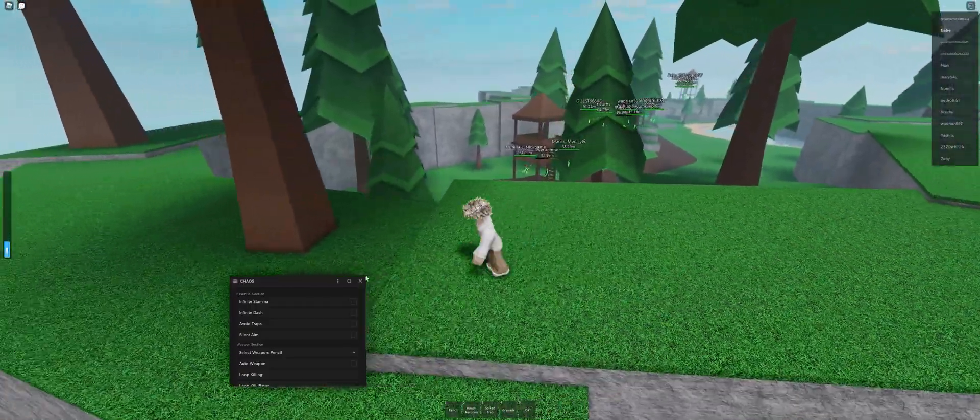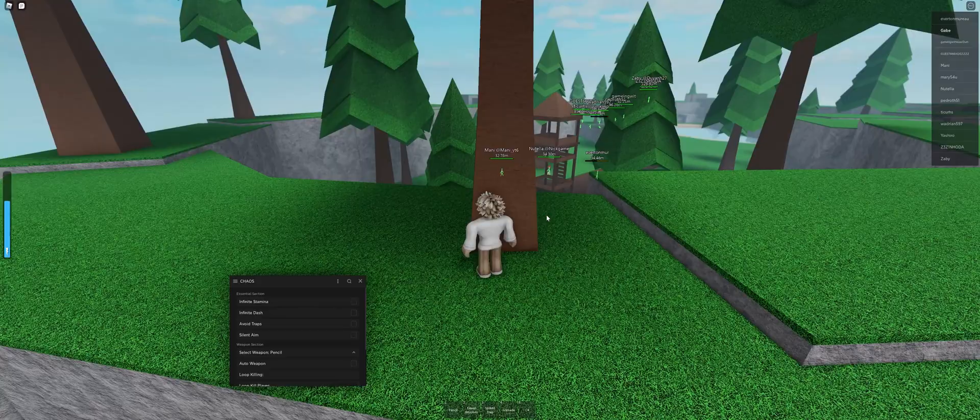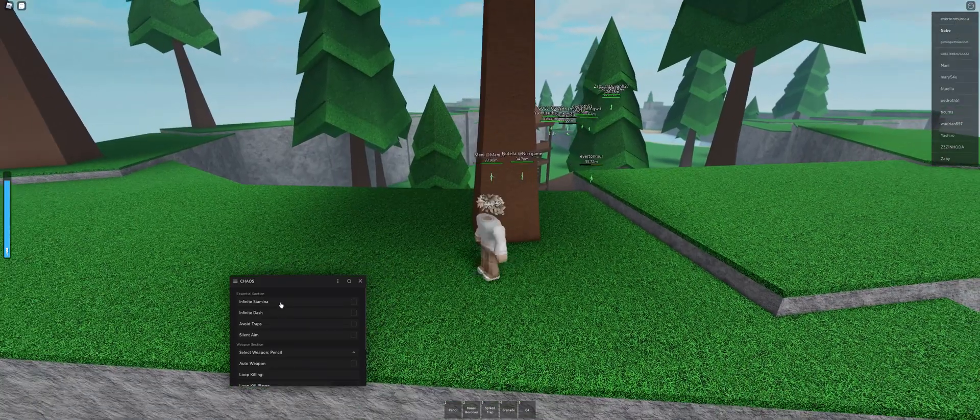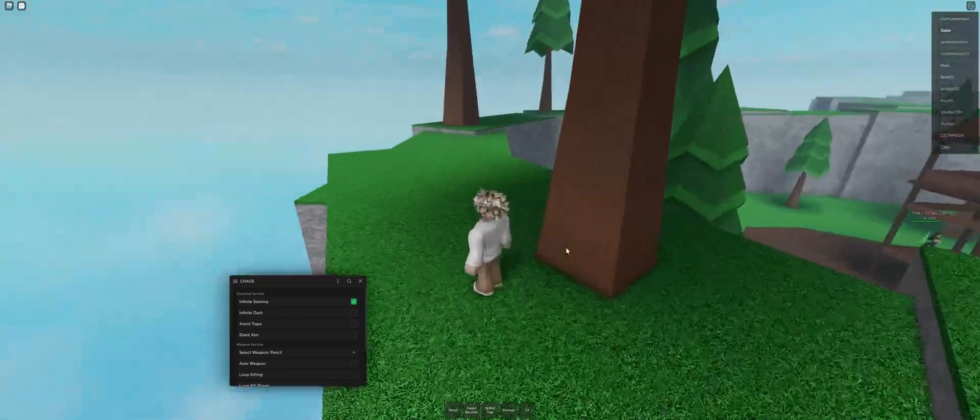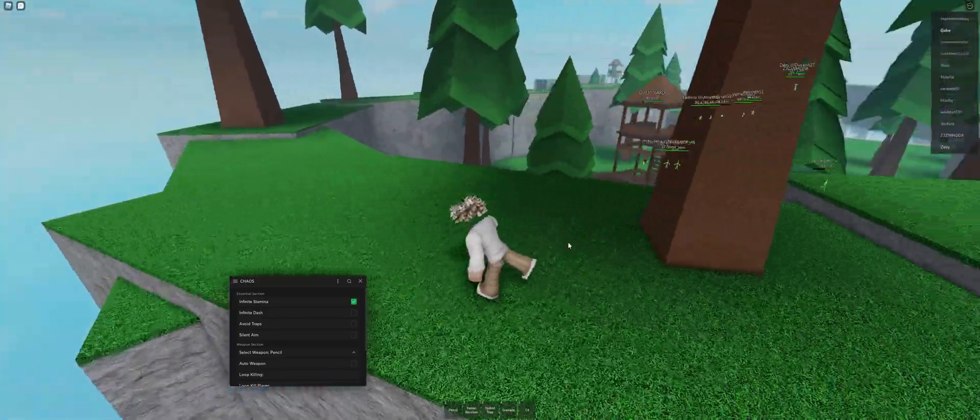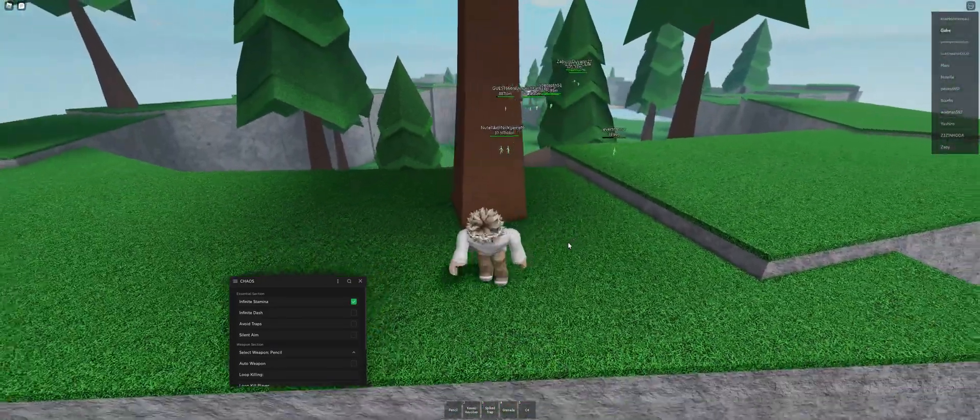So as you can see, there's a stamina bar right here, so all I have to do is press infinite stamina, and now you have infinite stamina.